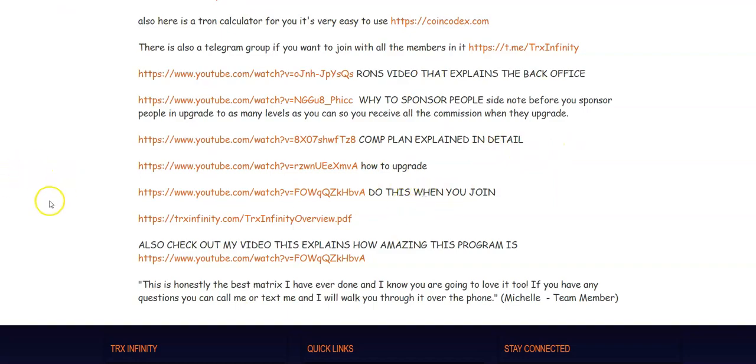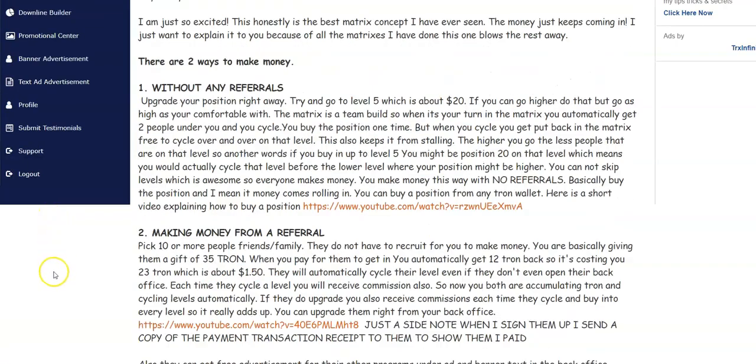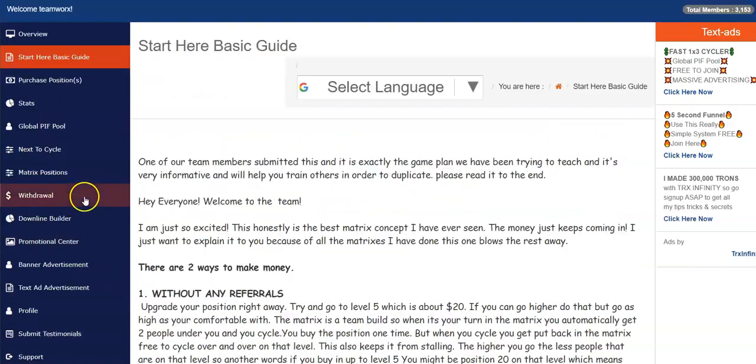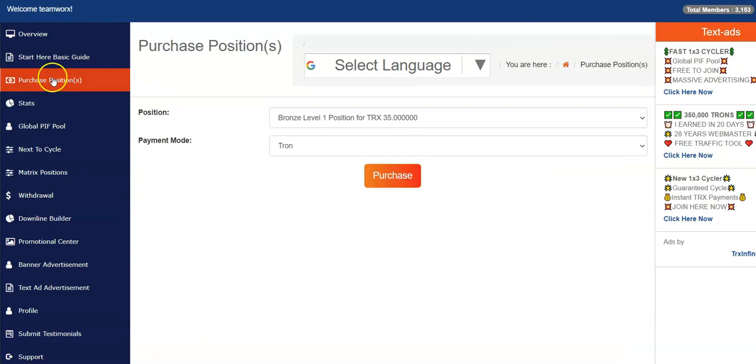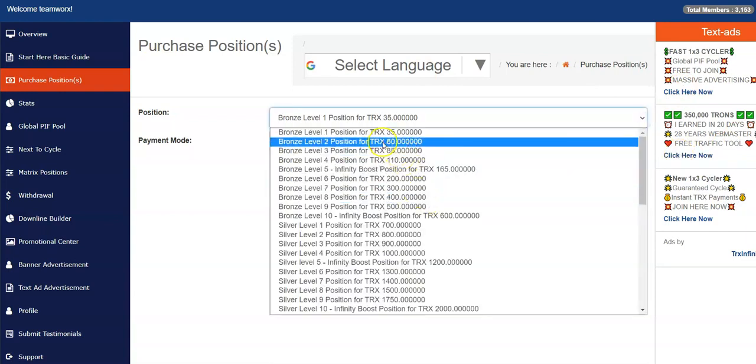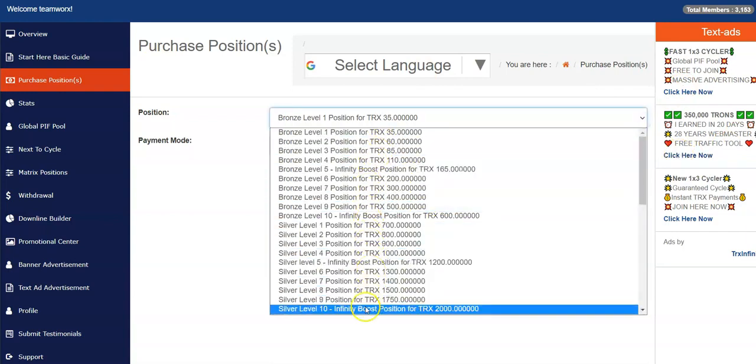Okay, purchase position - that's how you purchase additional levels. You upgrade to different levels. Your first level should already be paid for. However, if you want to purchase additional levels, you just hit the drop down menu here and you see you'll be able to upgrade.